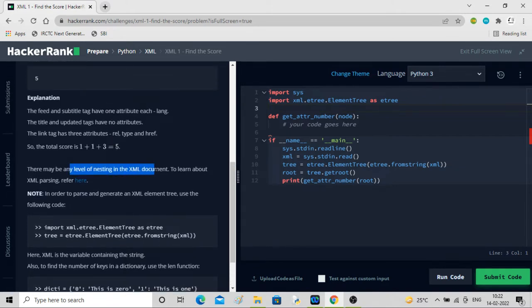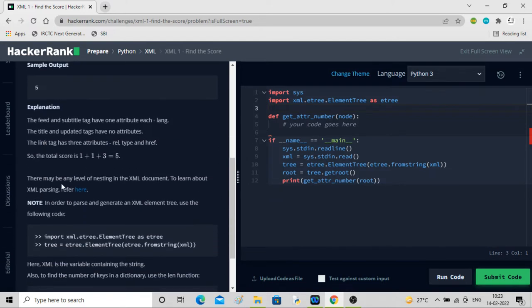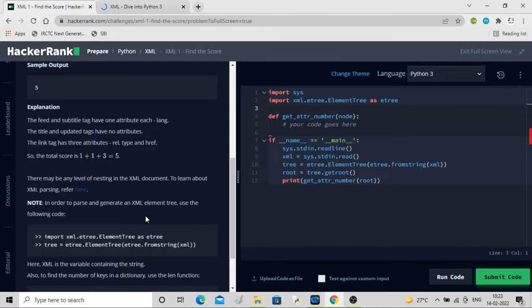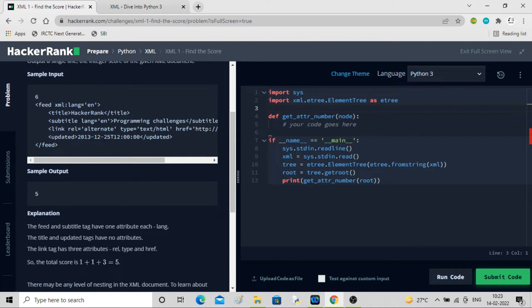There may be any level of nesting in the XML document. Title is a child of feed - title, subtitle, link, and updated are all children of feed. A child can also have its own child, and it can go on and on - that's what any level of nesting means. To parse means something like scraping - you are taking content from the XML document.